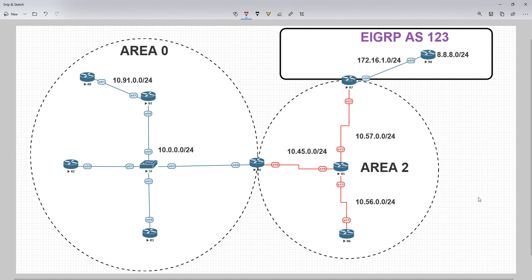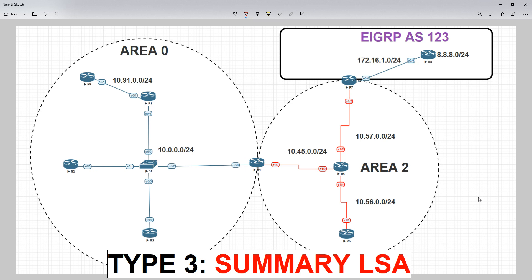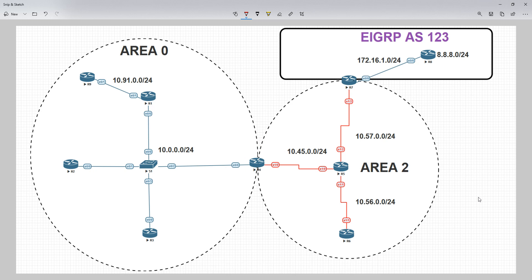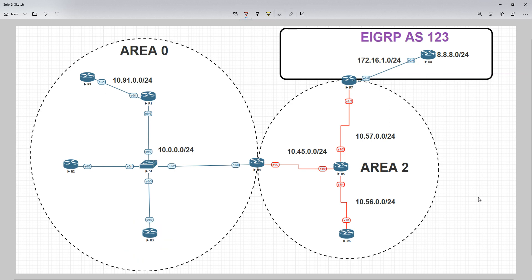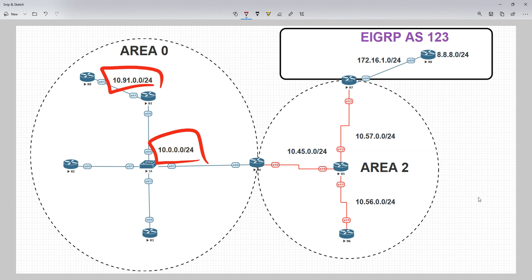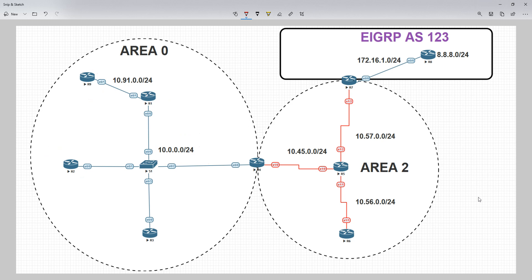The third one is the type 3 LSA, otherwise known as the summary LSA. This is generated by the ABR and it gives you information about routes in a different area. From the view of router 3, which is part of area 0, when it receives type 1 and type 2s from other area 0 routers it can build up a very detailed map of everything within that area — not just the routes, but how many routers there are, if there's a DR, who is the DR, and what the DR's IP address is on the interface.